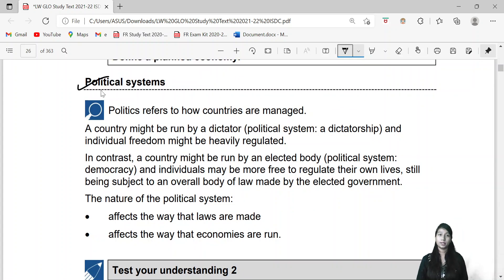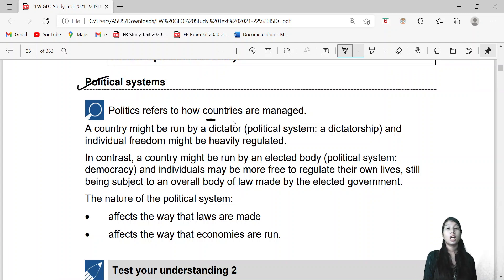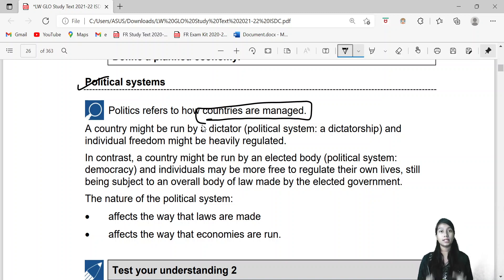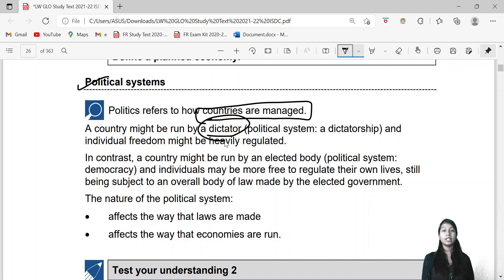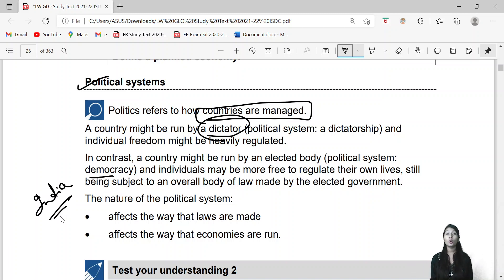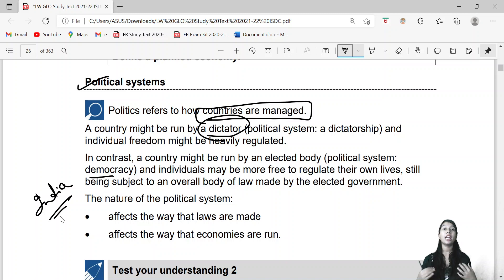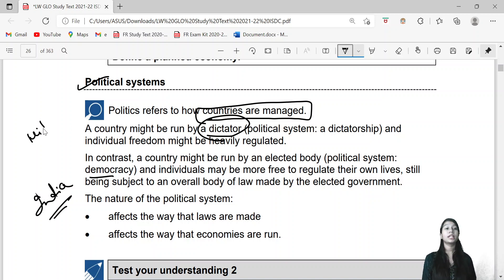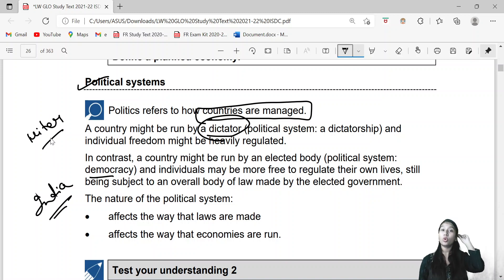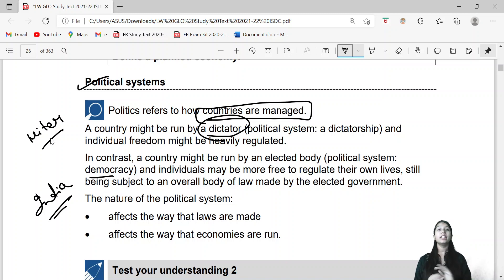Now coming to the second system — the political system. This is about how countries are managed. Every country has its own rules and regulations. There are two types: one is dictatorship and the second is democracy. If I talk about India, democracy means we choose our government — the government is elected by the people. In a dictatorship, one person controls everything and can change anything.